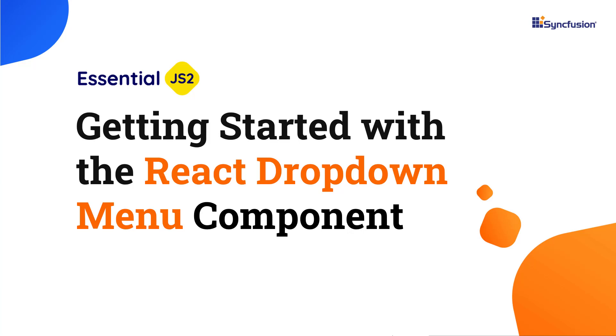Hi everyone, welcome to this video on how to create a React app and add the dropdown menu component to it.